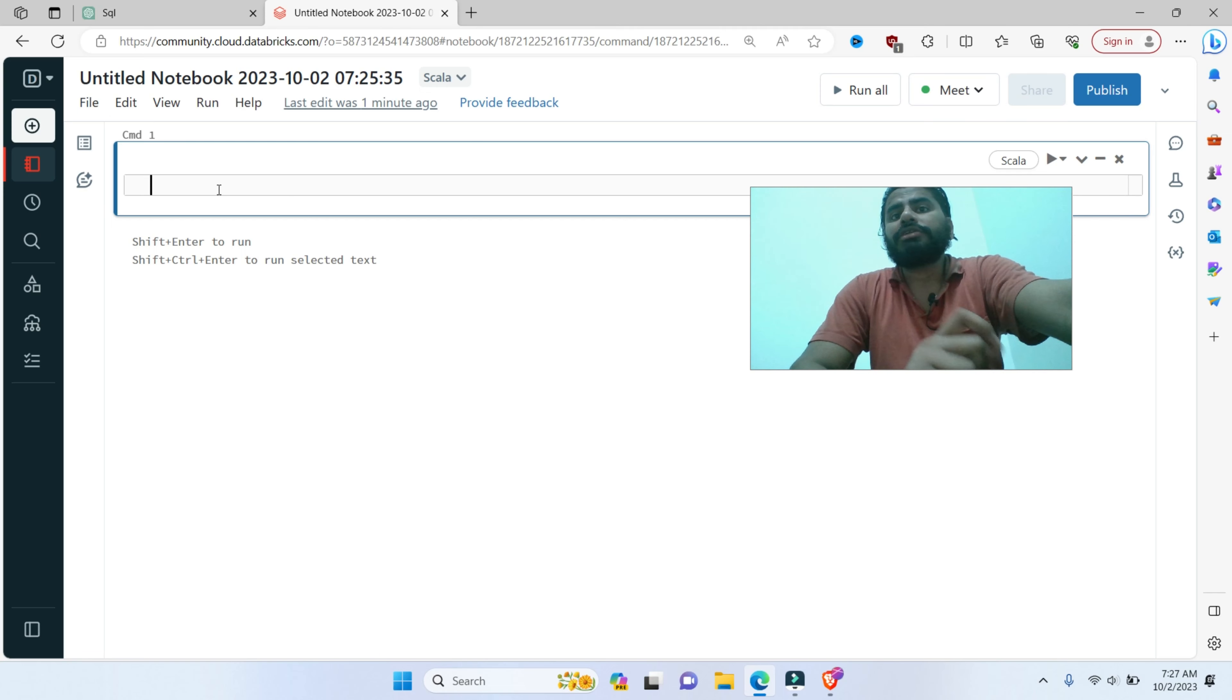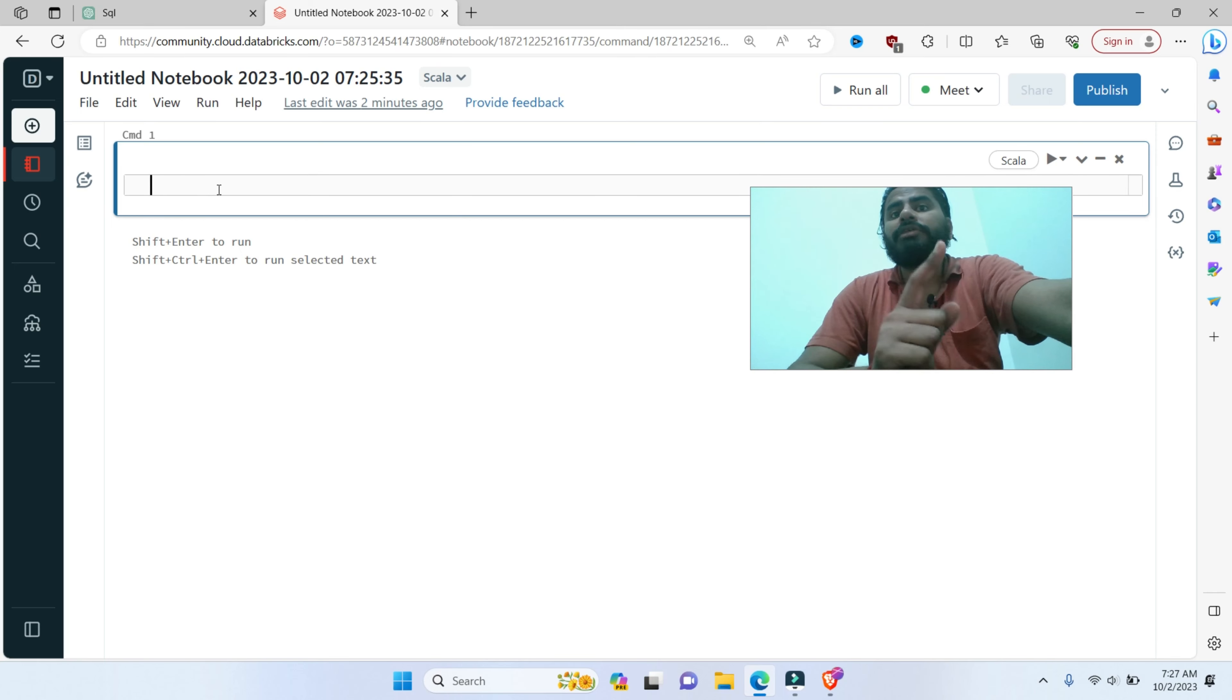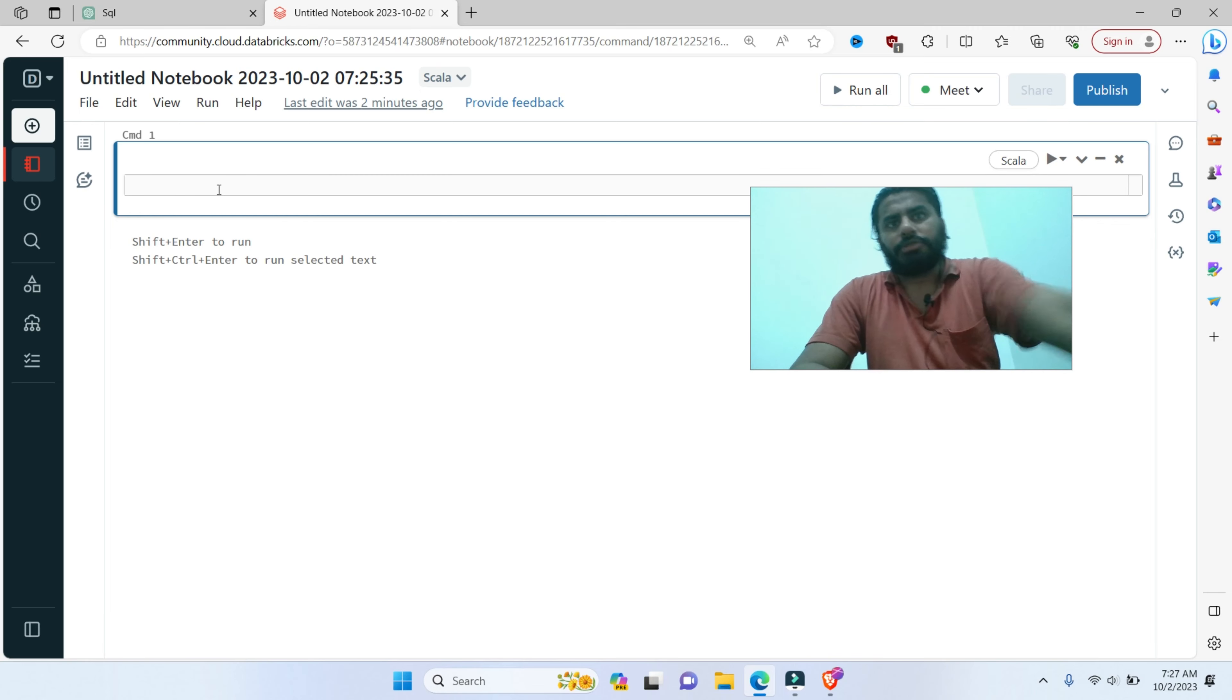Fault tolerance. Accumulators are designed to work in the Spark fault-tolerant environment. If a task fails and is re-executed, the accumulator value is still correct. If it fails, it will re-execute, and the accumulator values are still correct. Now, let's program.